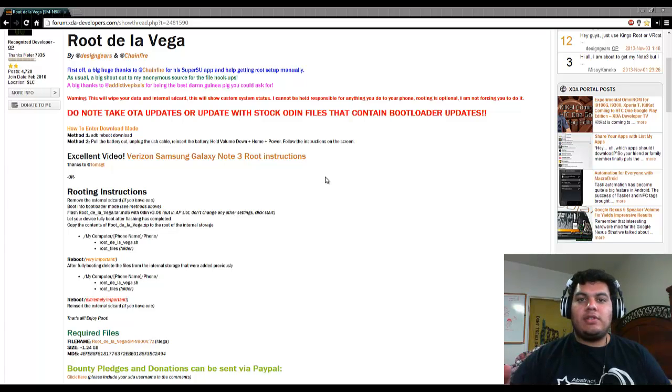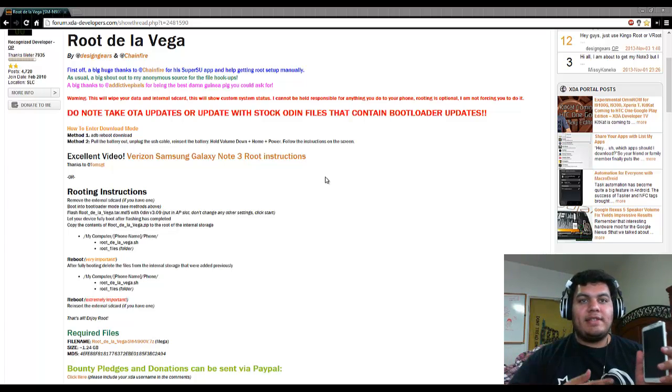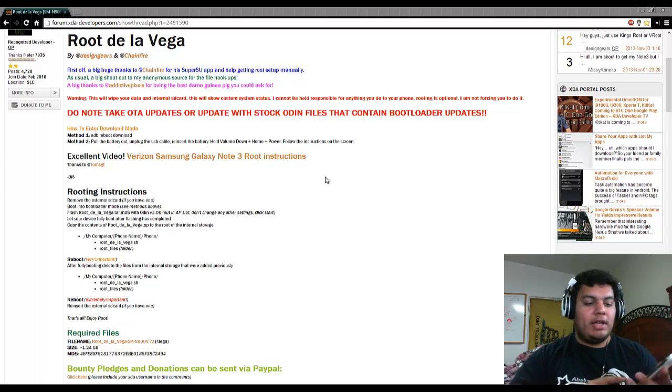Alright, hey YouTube. So here's the tutorial on how to root your Verizon Note 3.